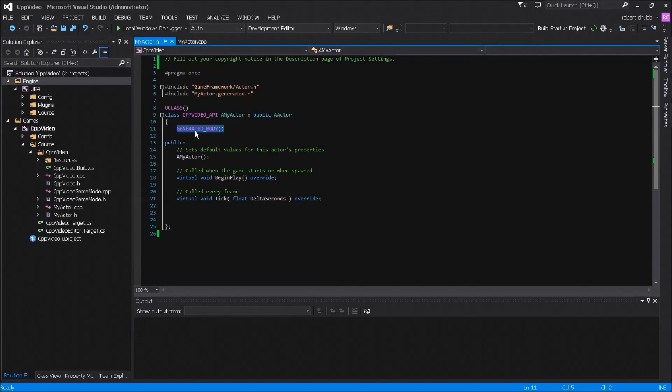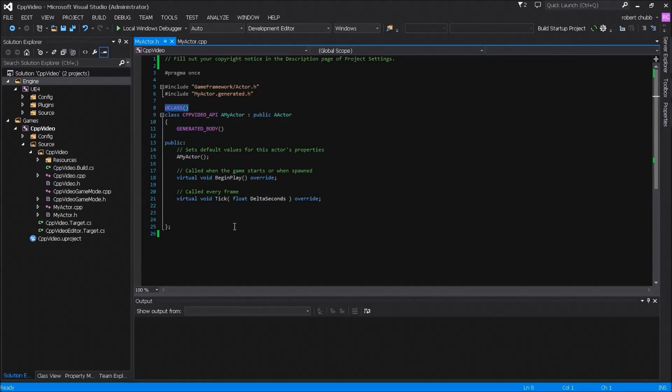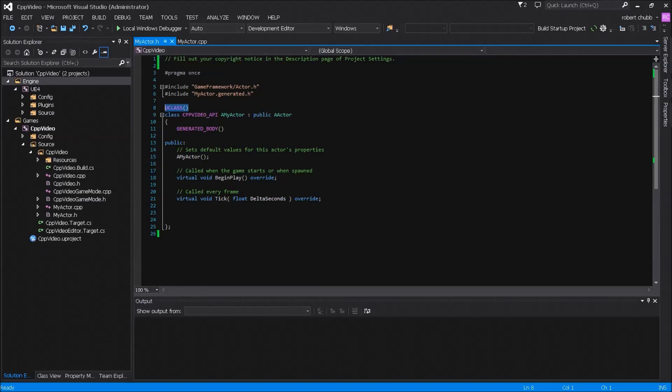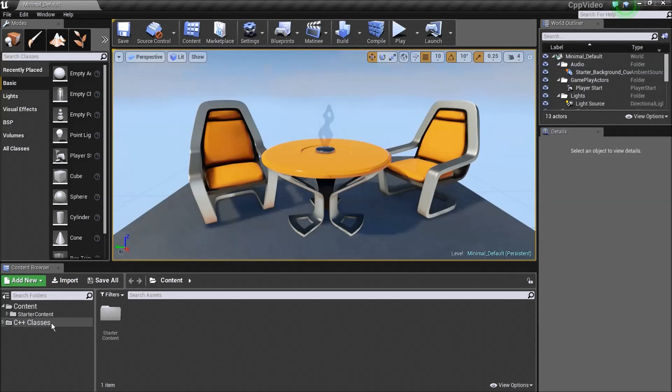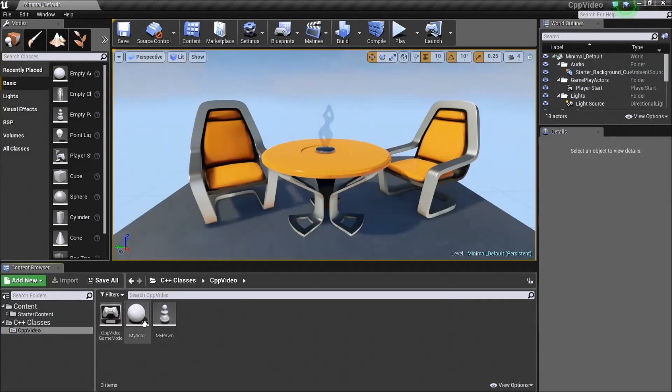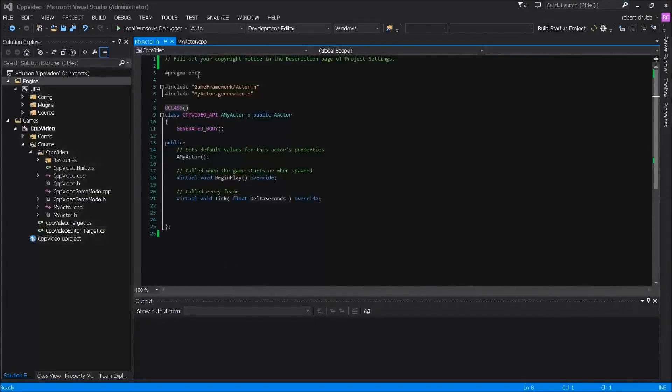You'll also see this other preprocessor directive. This is also a function or method macro which does some things. Essentially this U class and generate a body macro allows this class to be viewed by the editor. So if I were to look in here, look in my UE4 editor and I went to C++ classes went into my project, and actually what I'm going to do is I'm going to close it out.